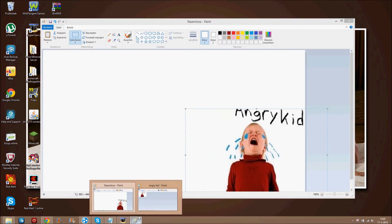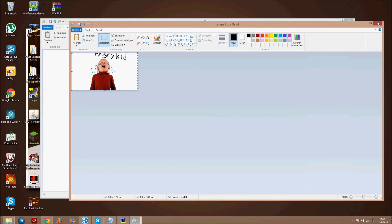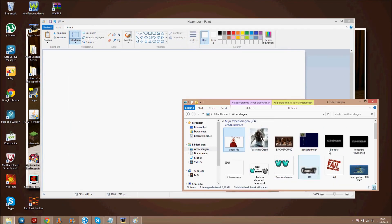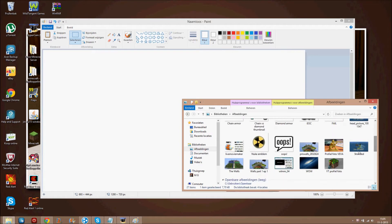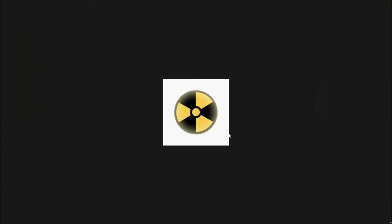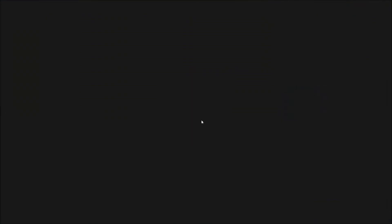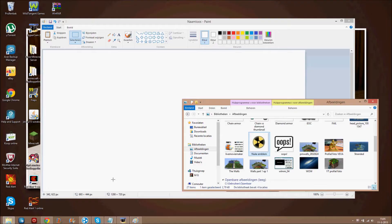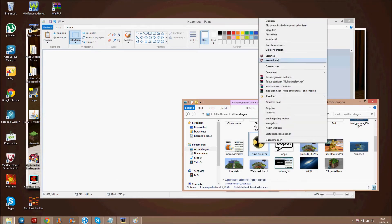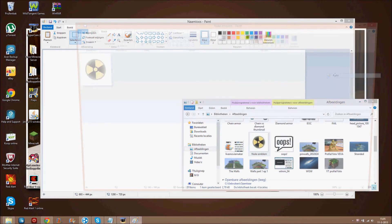If you want another picture, you just close this. Go to here. And add nuke emblem. Oh, what am I doing? Desktop. Nuke emblem. Open with. Paint.